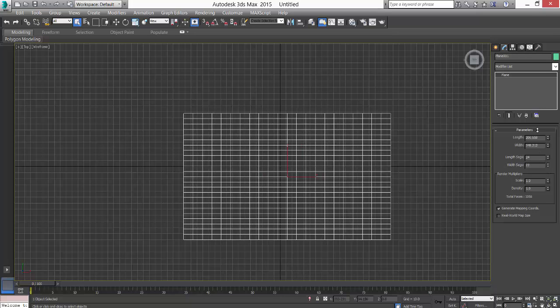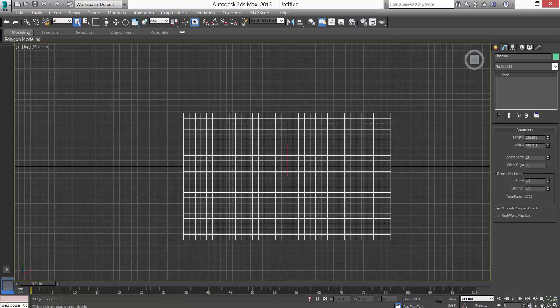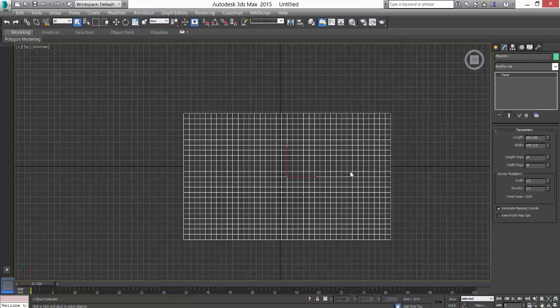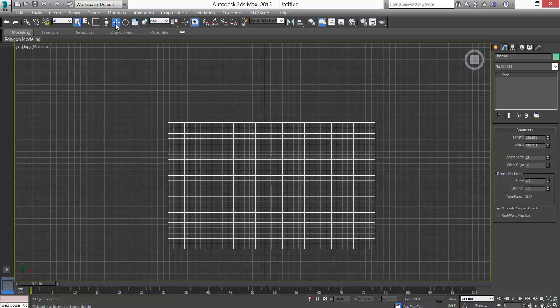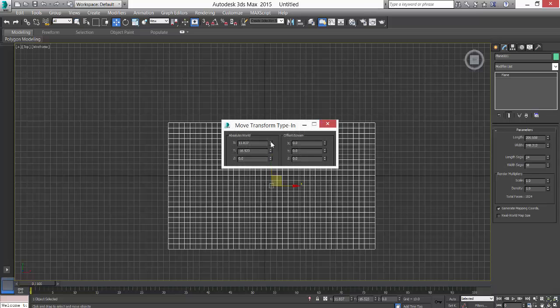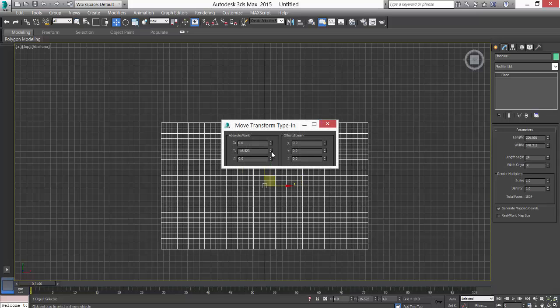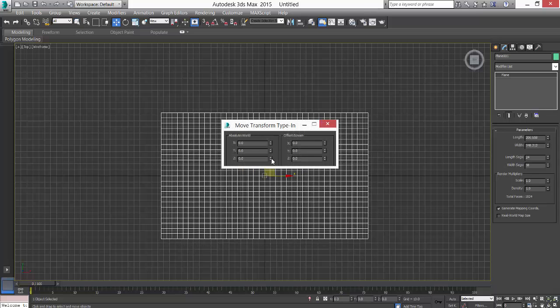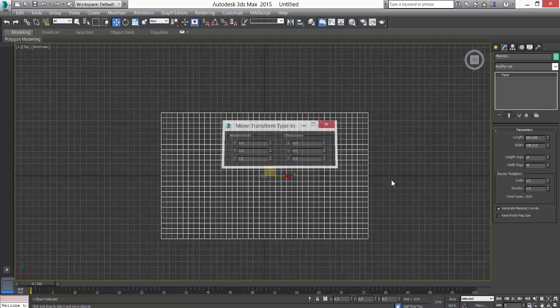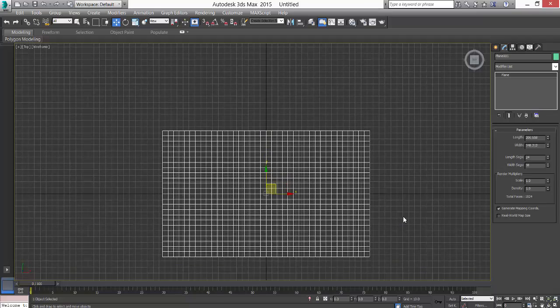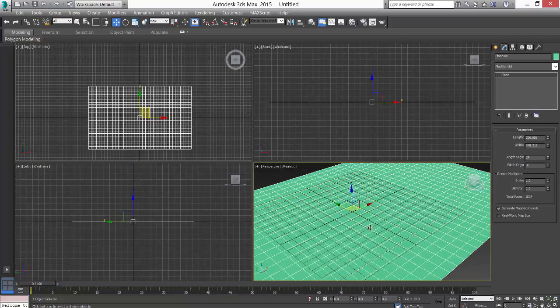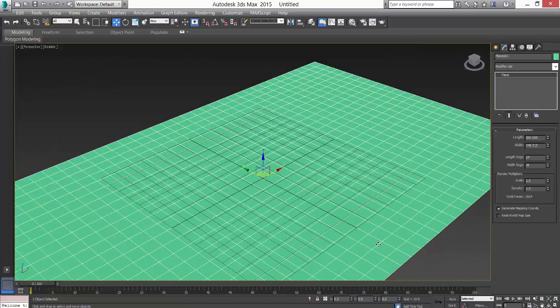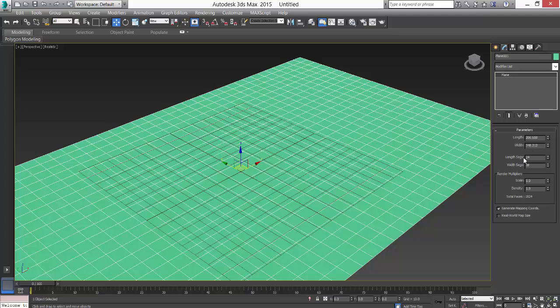Once we are done, next thing what we have to do is we right-click on the select and move tool so that we have the plane in the center. And again, let's make it like 300 by 300 by 300 so that we have a perfect square.